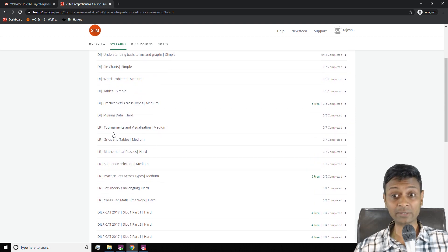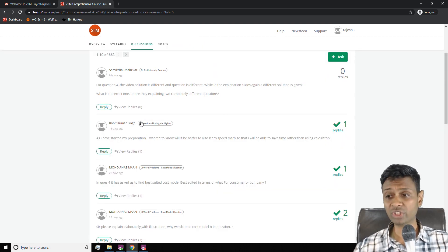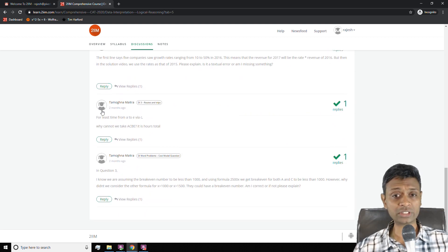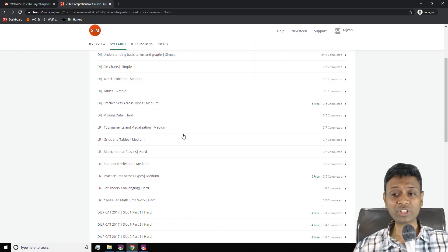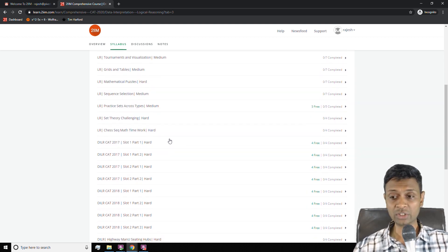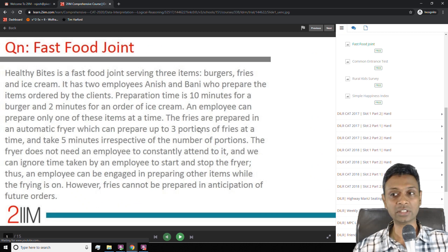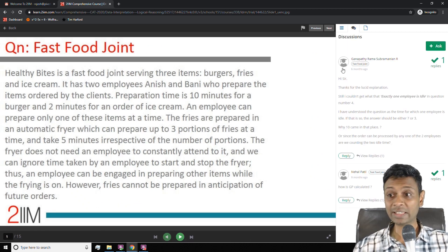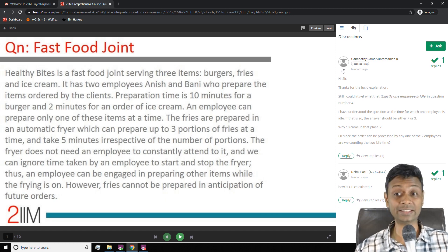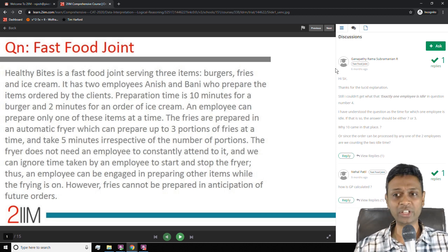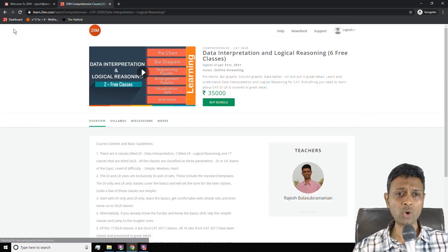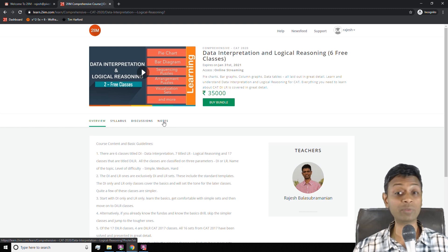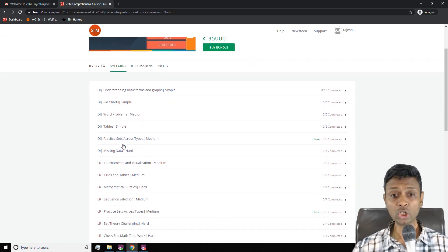I'm going to go through the syllabus in much more detail a little while from now. The discussion tab gives you an overall snapshot of all the discussions that have happened so far. Each of the discussion items are tagged — if you click on a class, the discussion shown will be the relevant one for that lesson. The overall discussion board is on the first page, and the relevant discussion tab is here. Each discussion thread is tagged to a lesson but also available at the overall level. Notes are what you keep for yourself; go and spend more time on the syllabus.